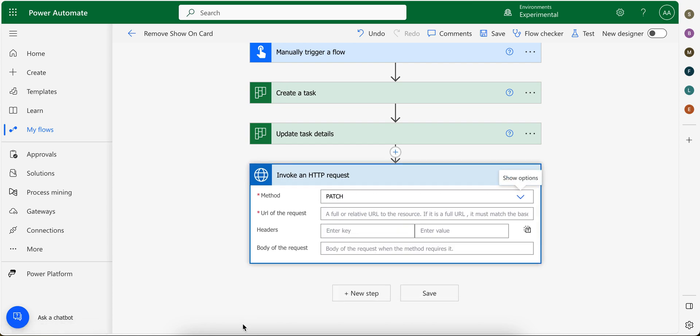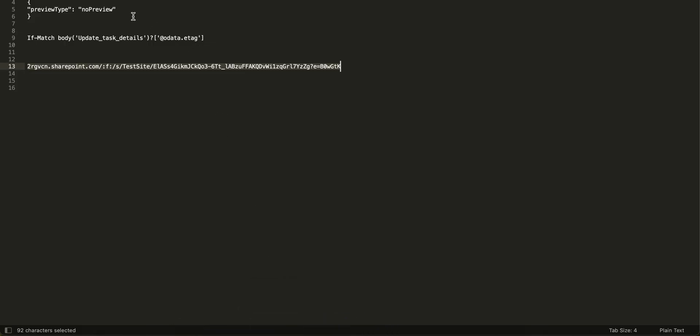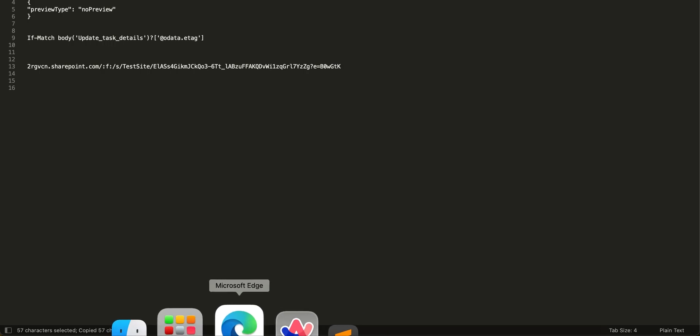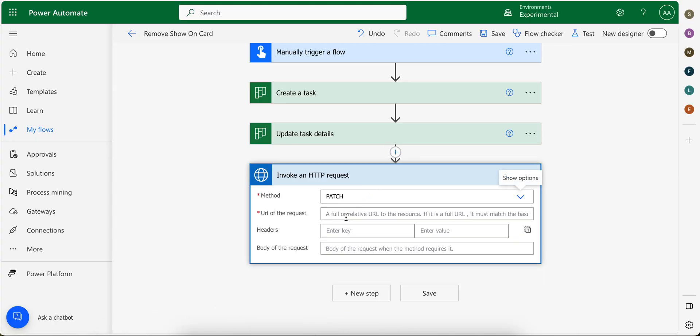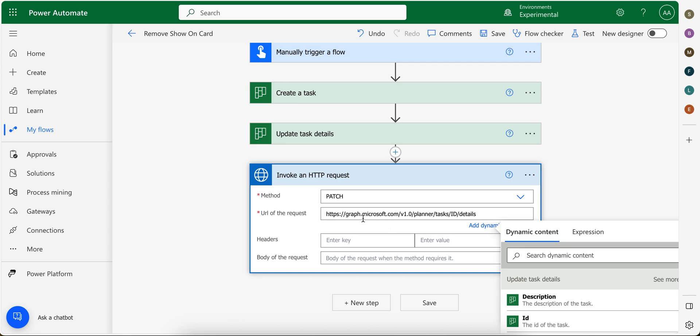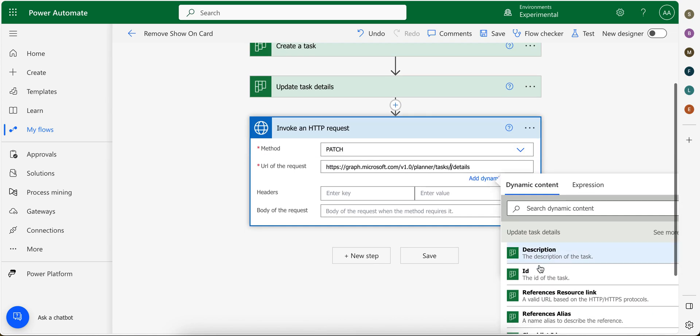For the method we're going to use patch. For URL request, let me copy the link from here. Okay, so for URL request I am going to also put this link in the description. We're going to use this link, but instead of ID we will provide ID from here.